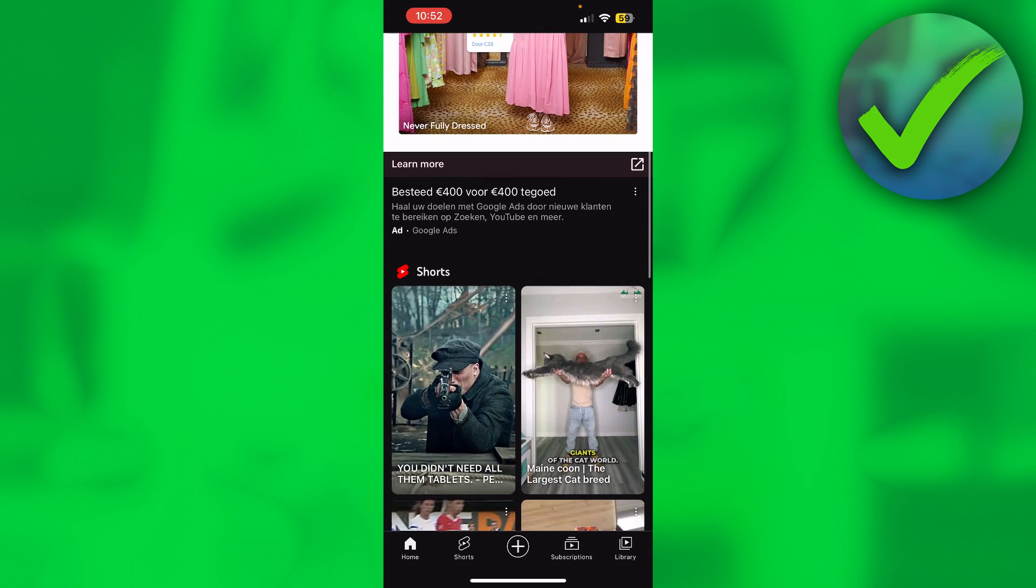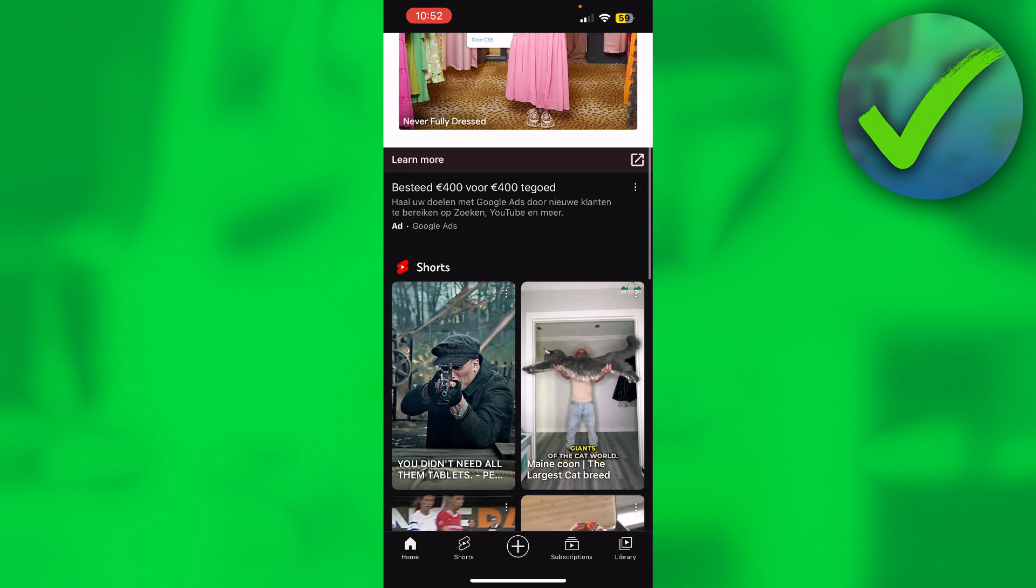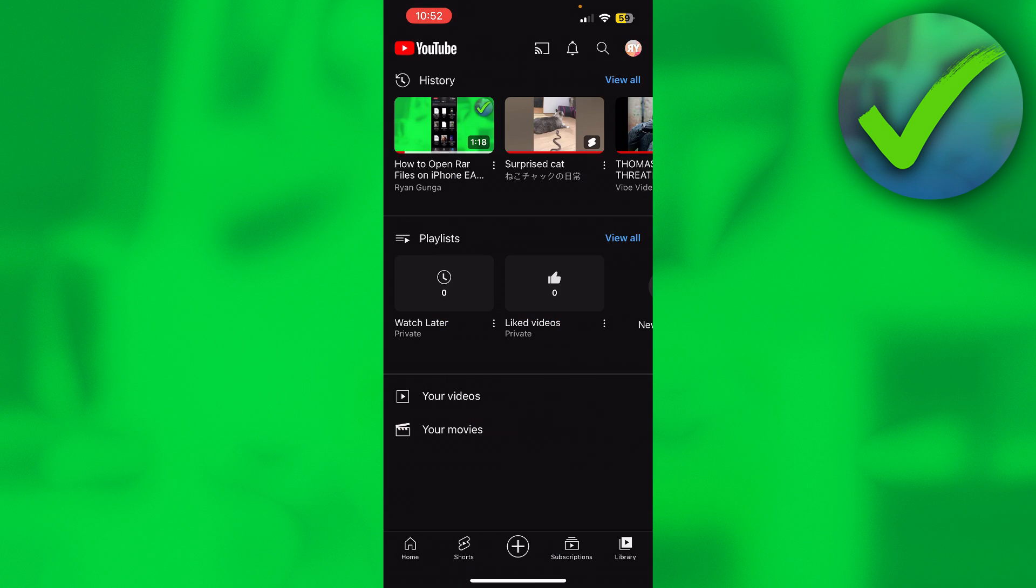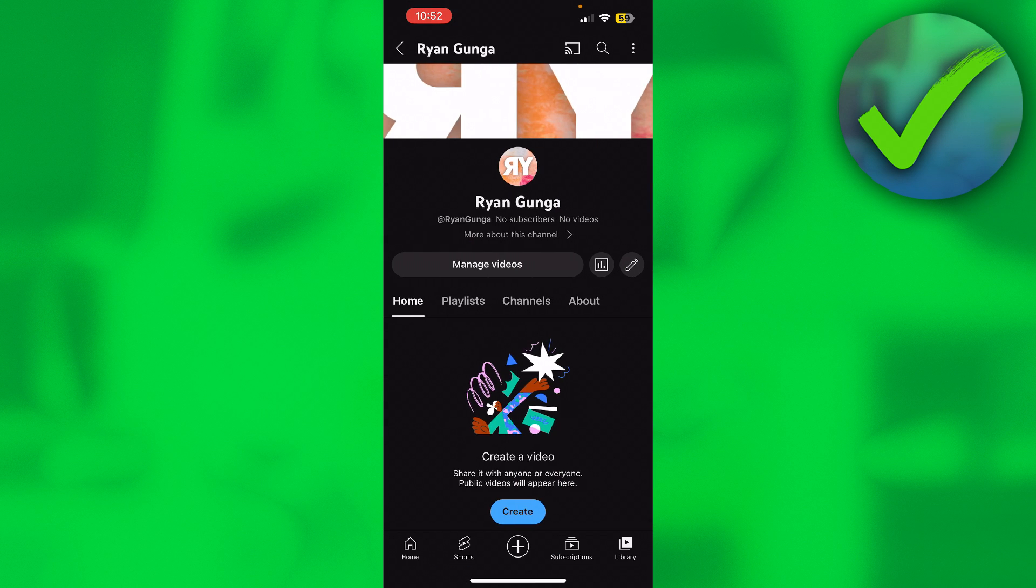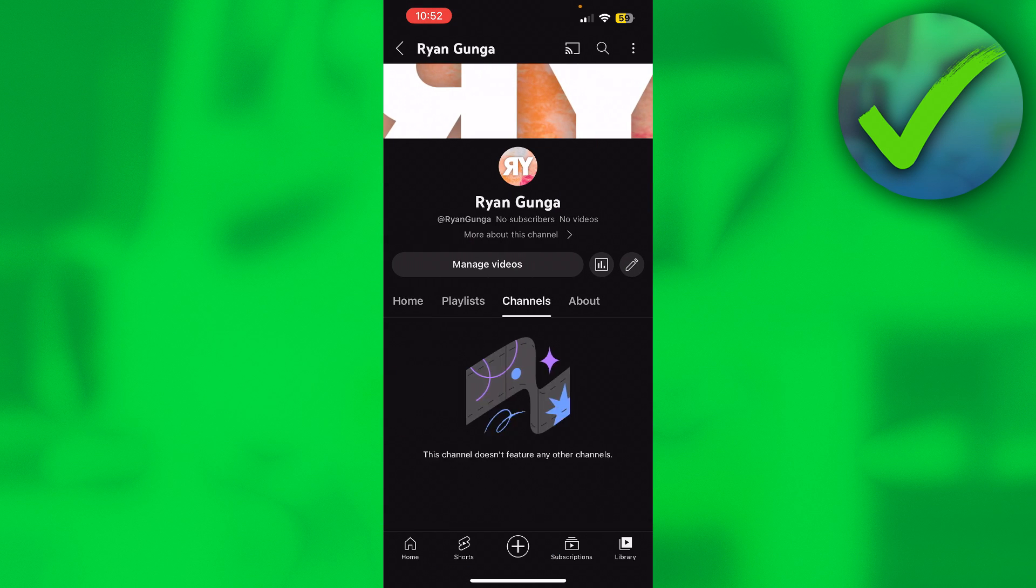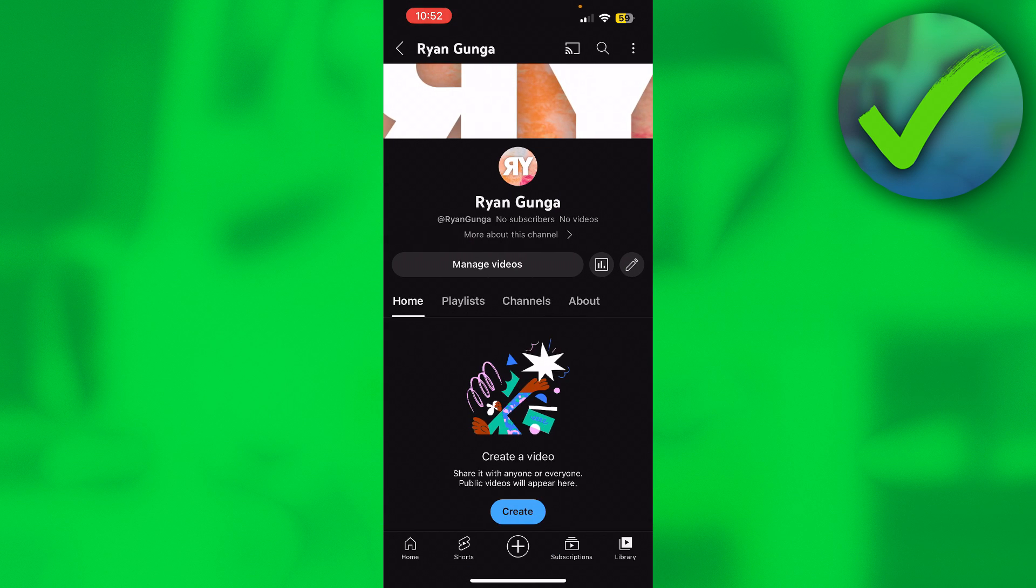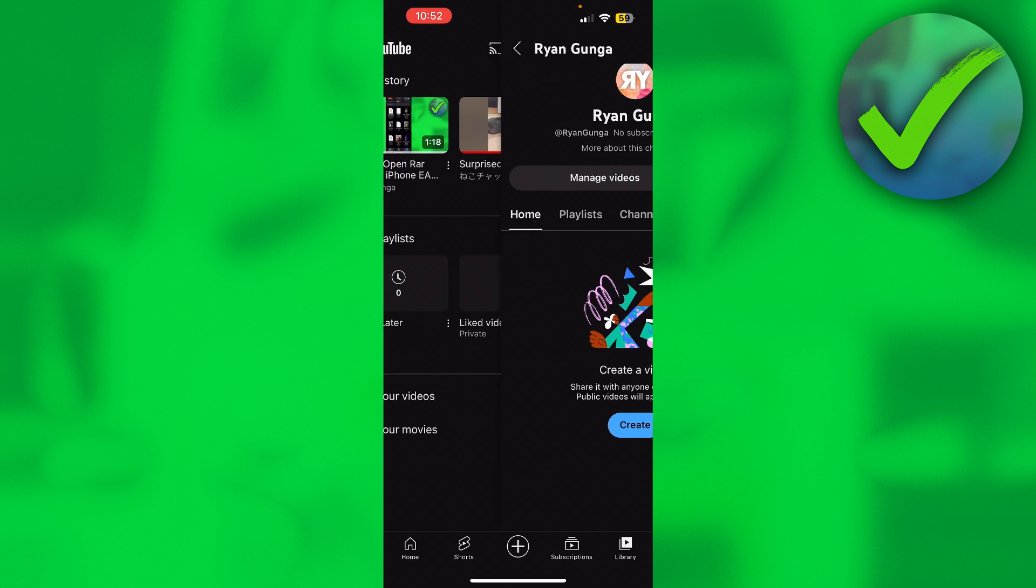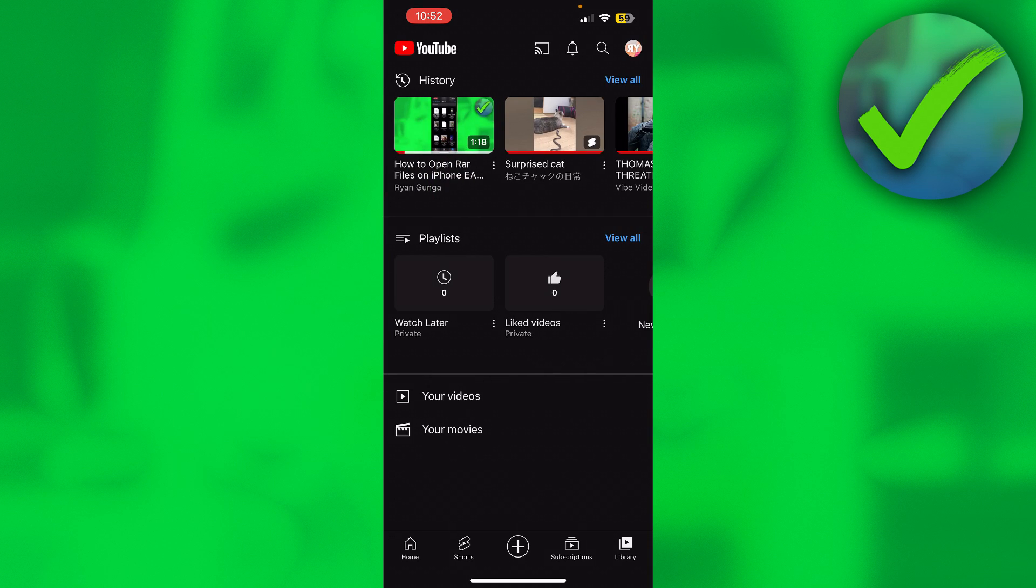In order to view your own unlisted videos, you want to go to your library. For example, if you click on your channel, you can see that I do not have any videos over here, and that's because I have only private and unlisted videos.